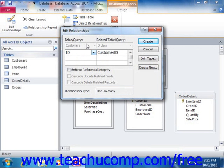When you create a join, the Edit Relationships window appears, and here you can see the join between the table ID in Customers and Customer ID in Orders.